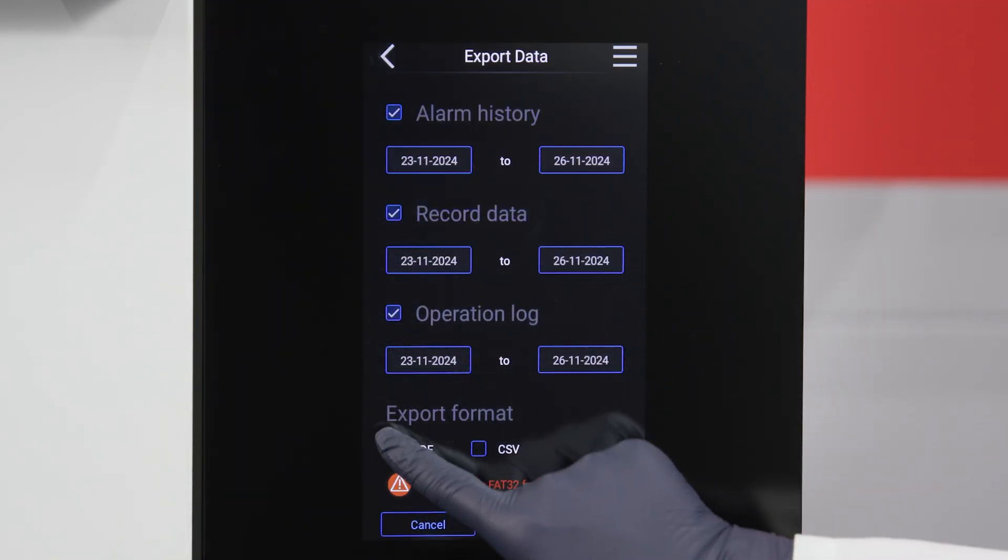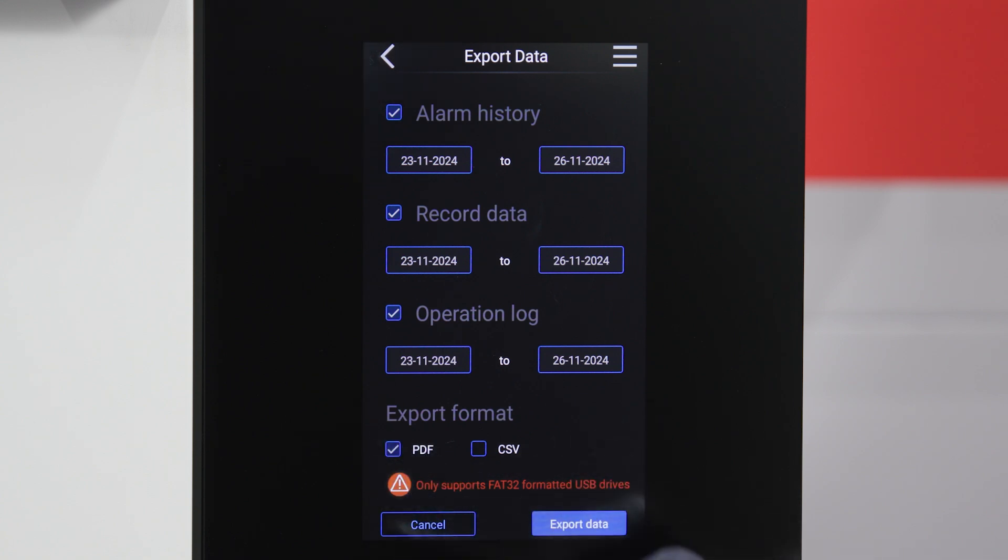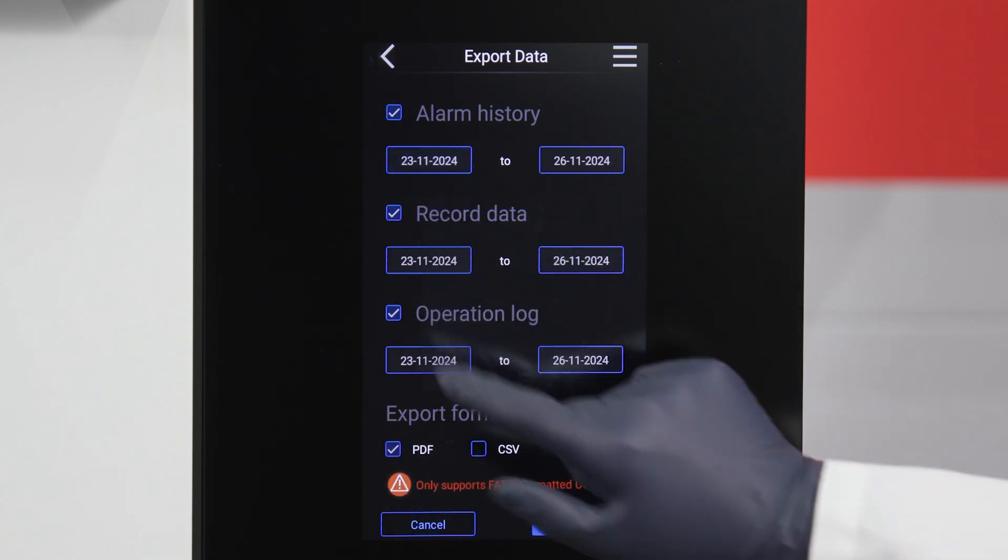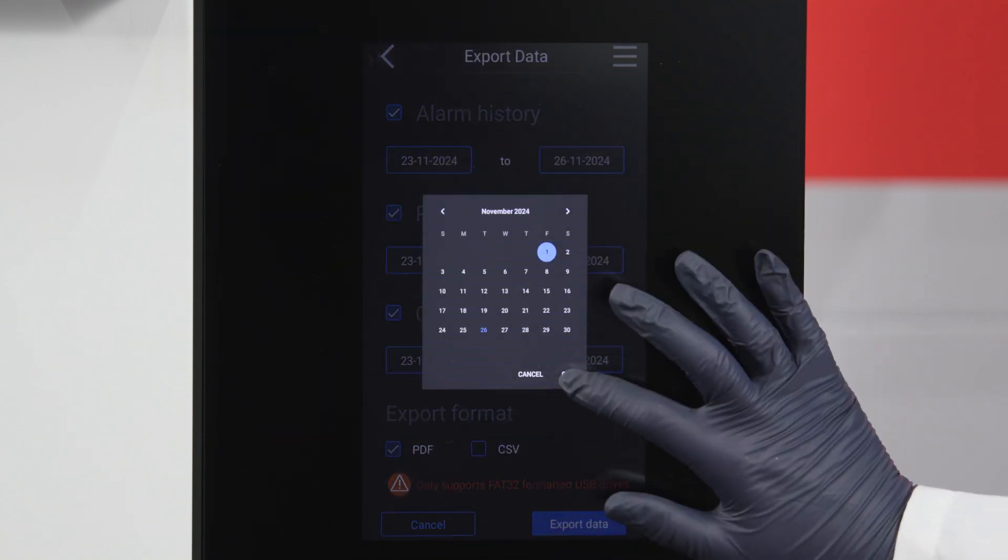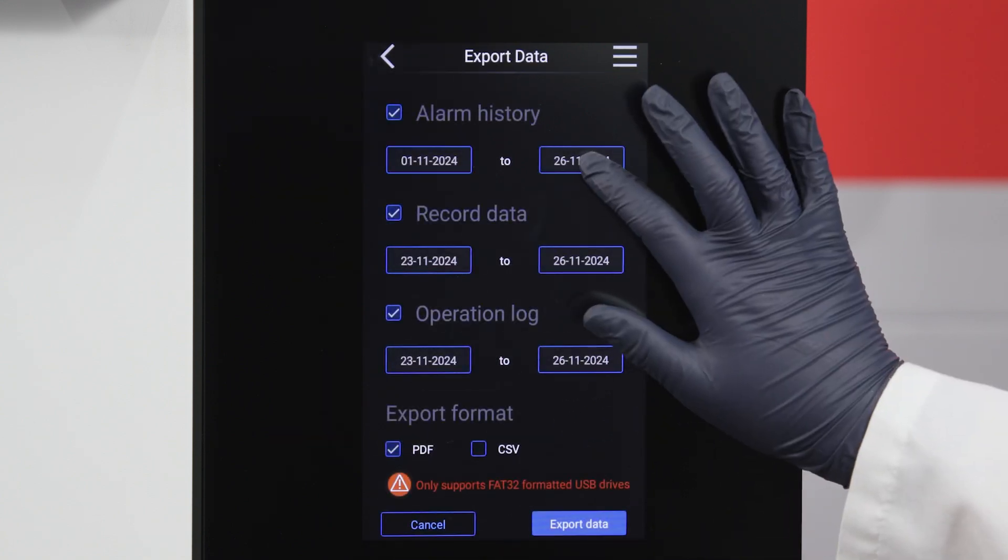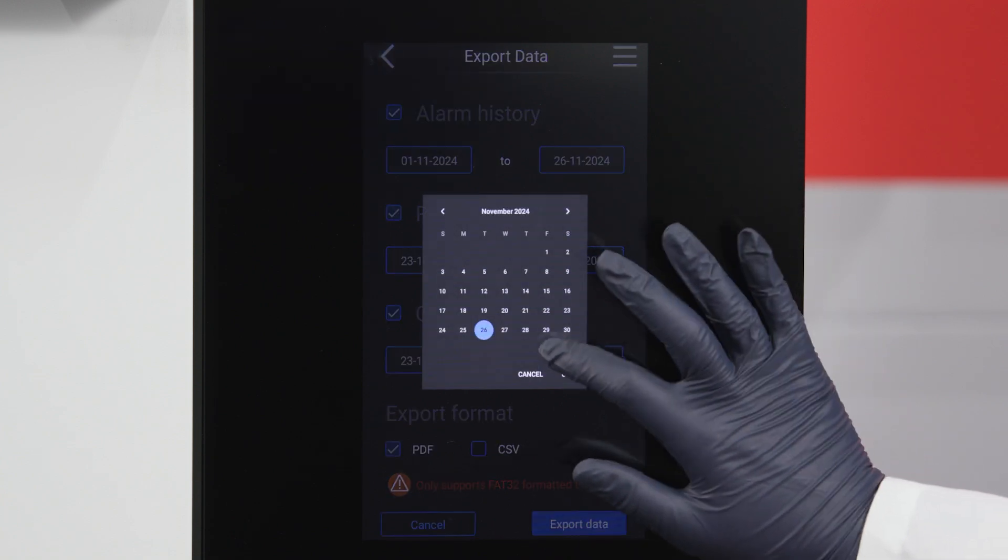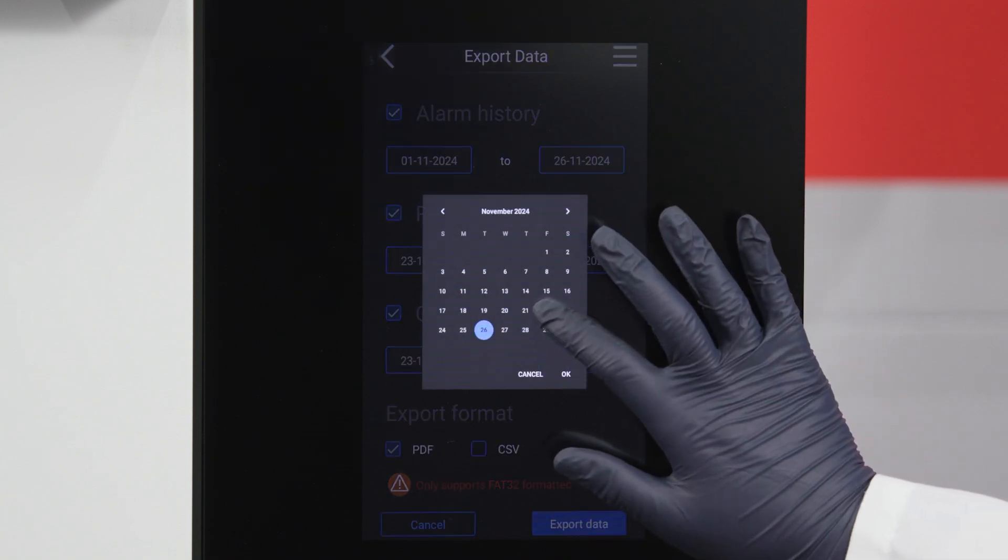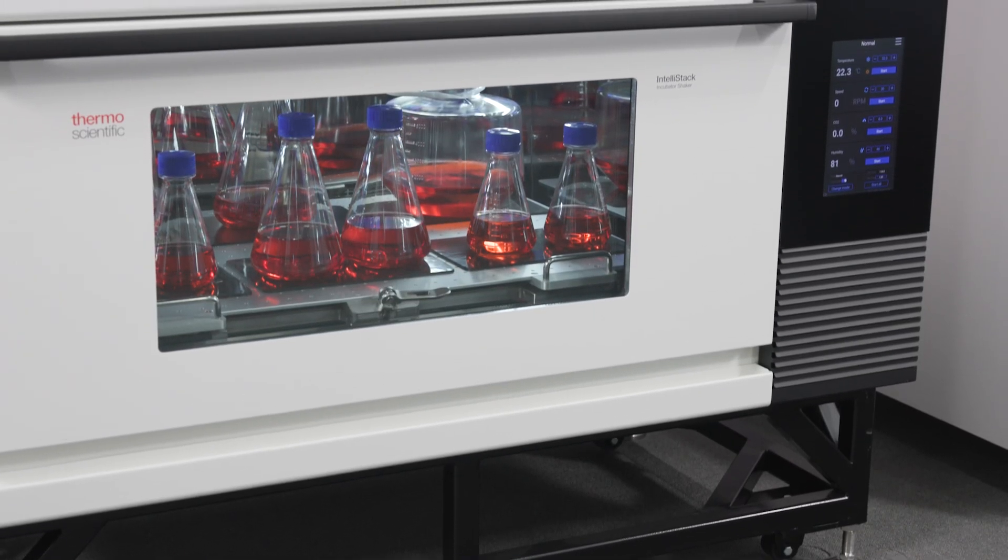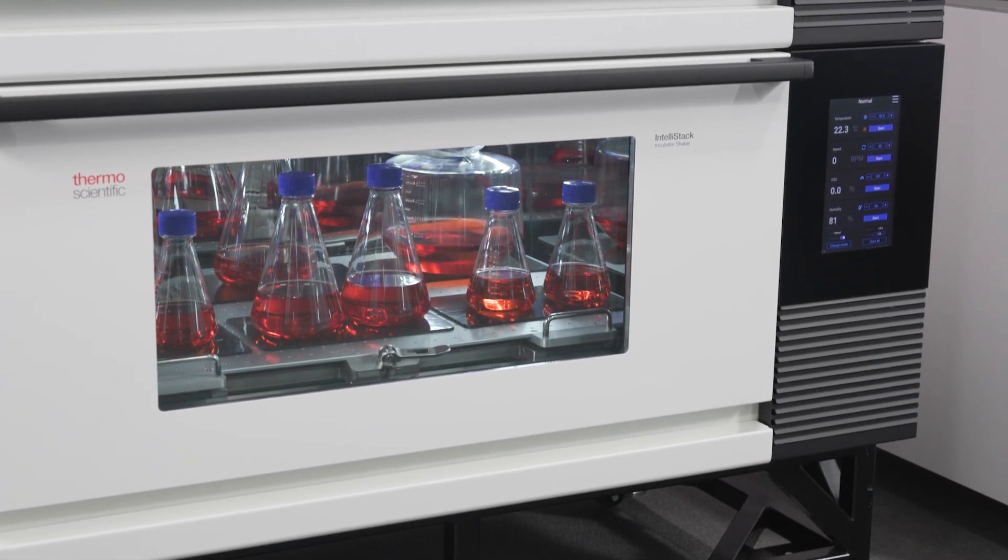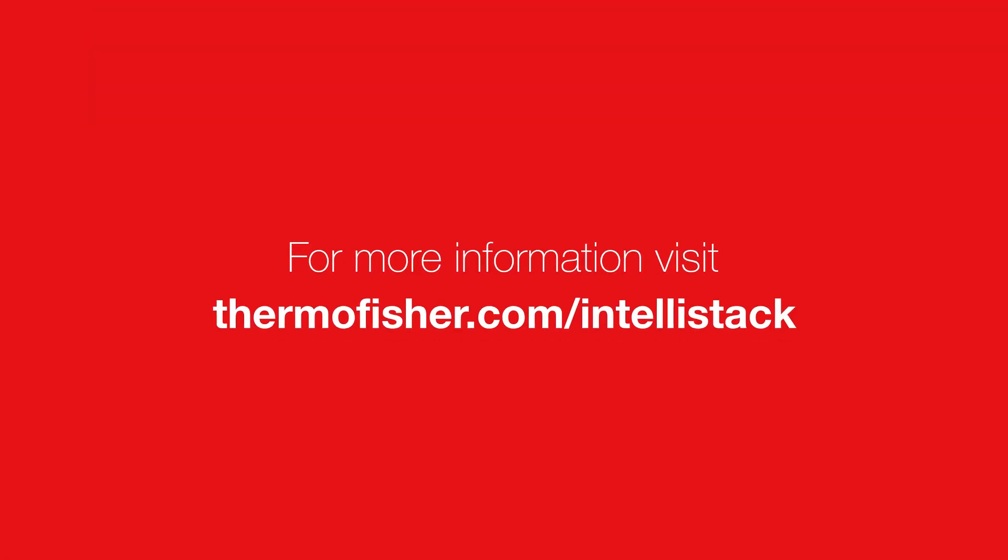Understanding and using the settings and functions of the TouchProgram interface will help you get the performance and results you need from your ThermoScientific IntelliStack incubator shaker. Thank you for watching. For more information, visit thermofisher.com/IntelliStack.